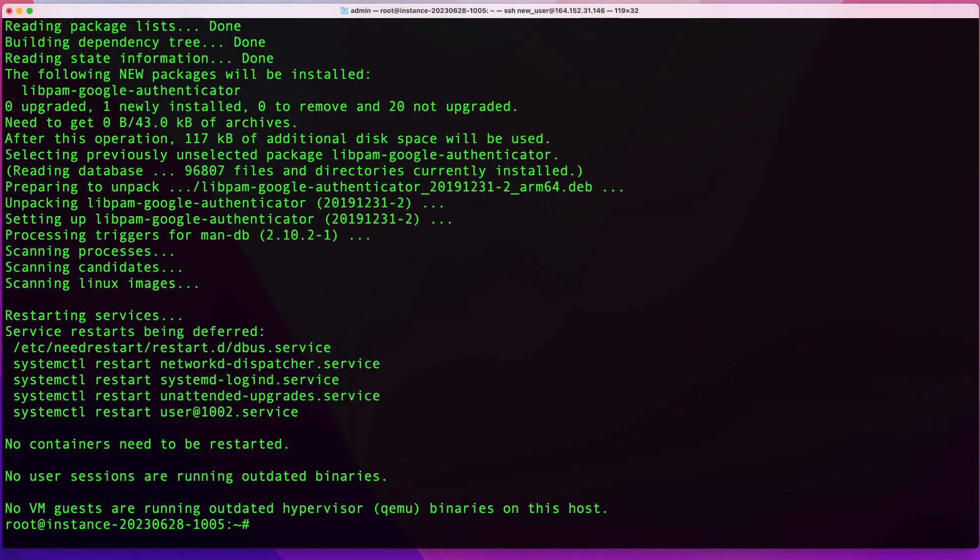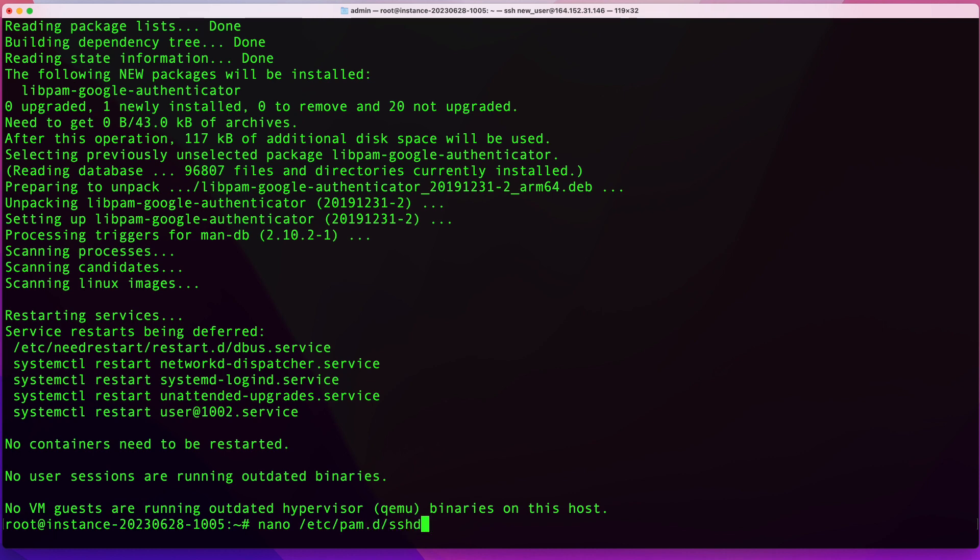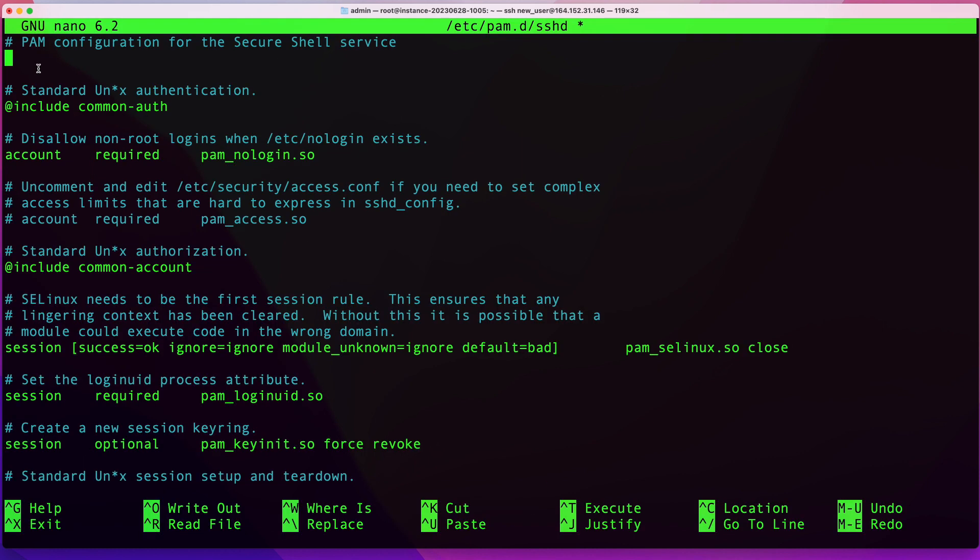Once you have Google Authenticator installed in your system, the next thing we're going to do is make a change into our PAM configuration file. I'm going to use nano. You can use text editor of your choice and that file is located in /etc/pam.d/sshd.